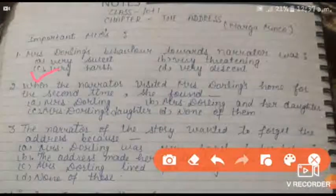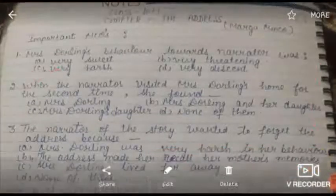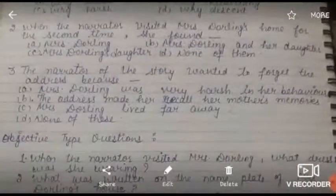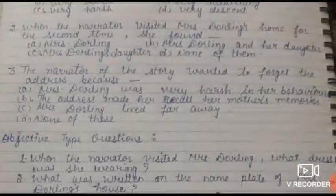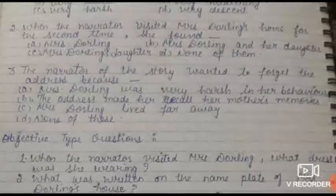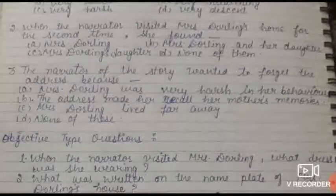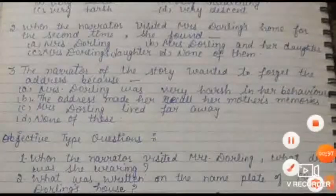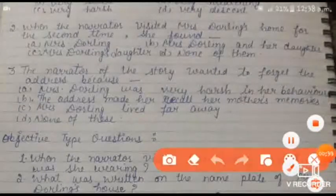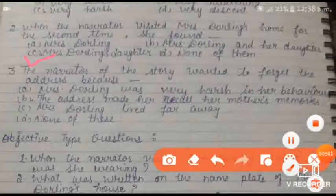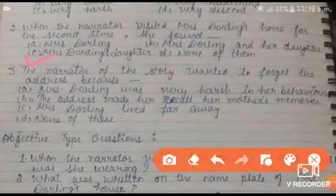When the narrator visited Mrs. Darling's home for the second time, she found — Mrs. Darling's daughter, Mrs. Darling and her daughter, or no one. Option C is correct: Mrs. Darling's daughter.